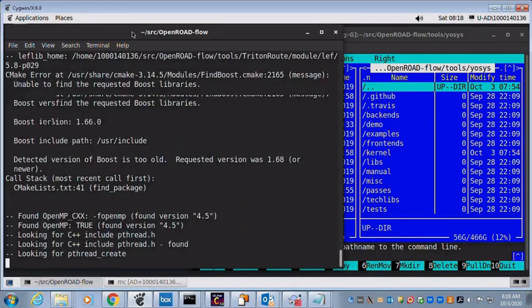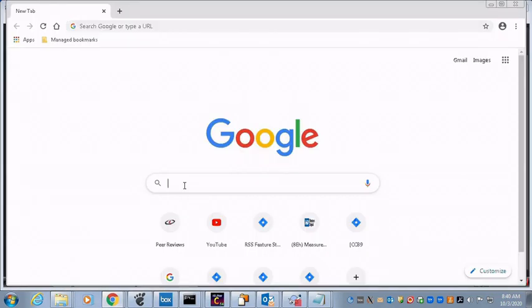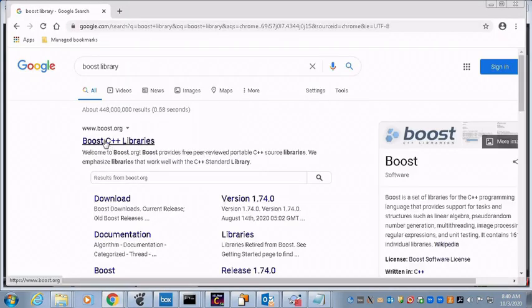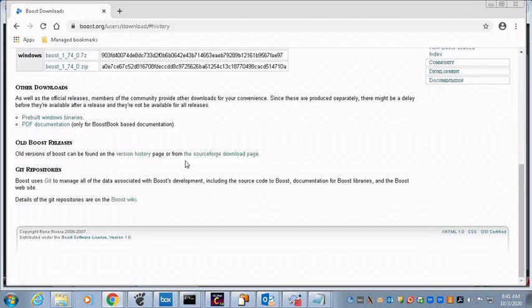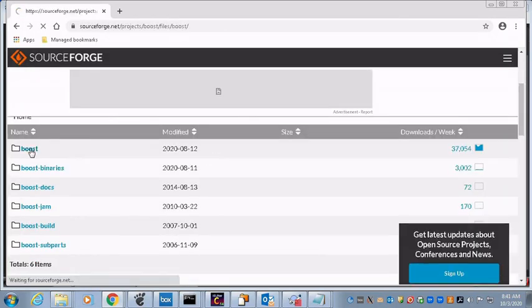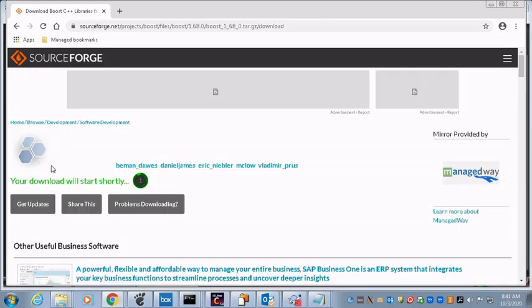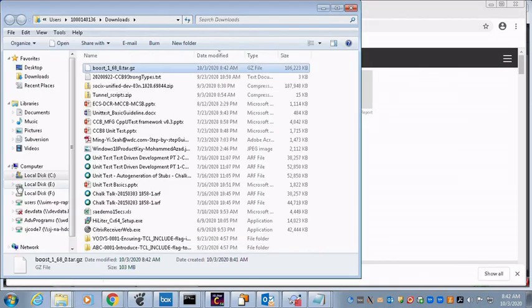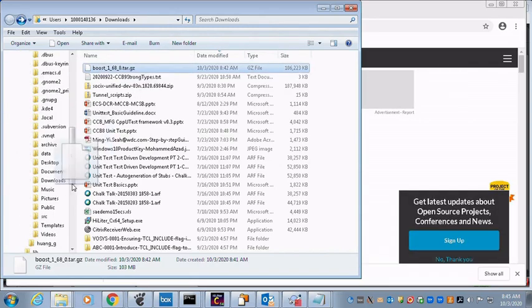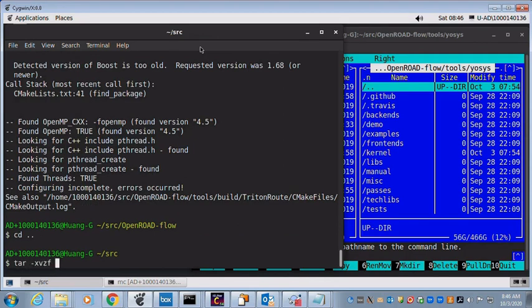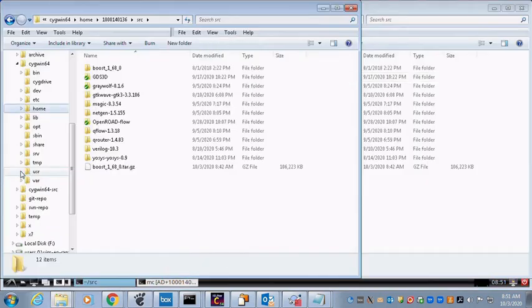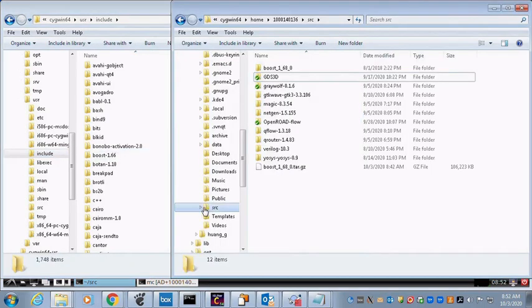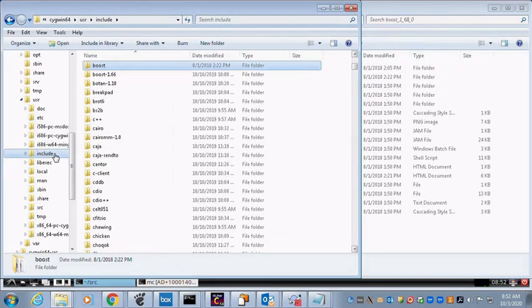ABC library build also completed and move on to TritonRoute. However, it has found the boost library version being too old. Go ahead download the minimum required boost library revision 1.68 from the net. Copy the downloaded boost to the user temporary directory and extract the boost library. Rename the existing old boost library and drop in the new one.